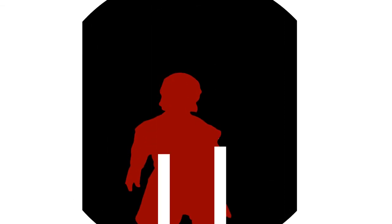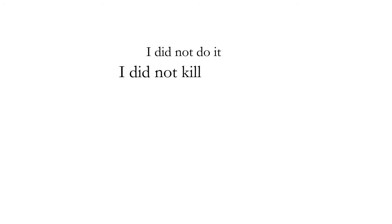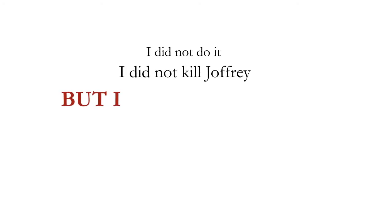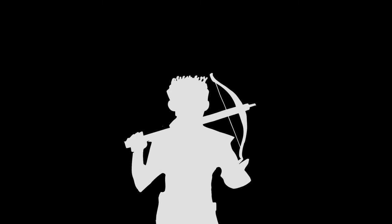Have you nothing to say in your defense? Nothing but this. I did not do it. I did not kill Joffrey, but I wish that I had.